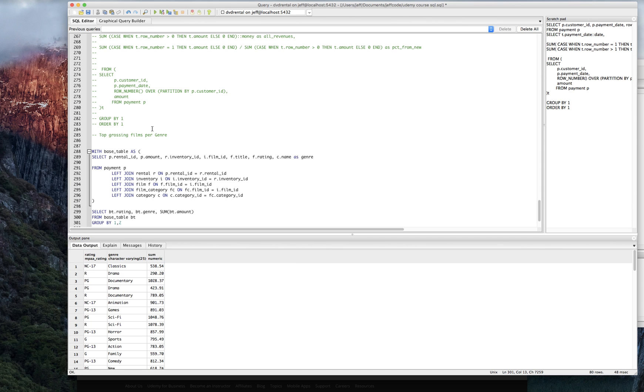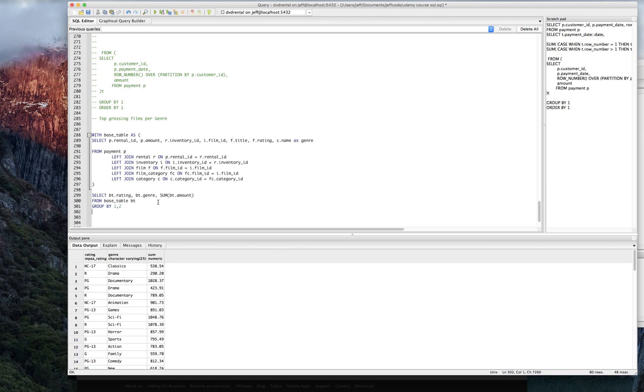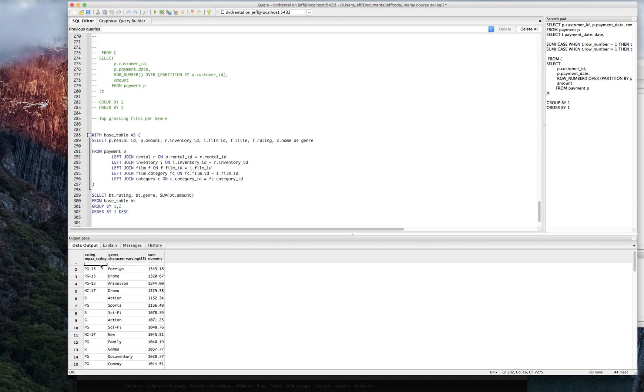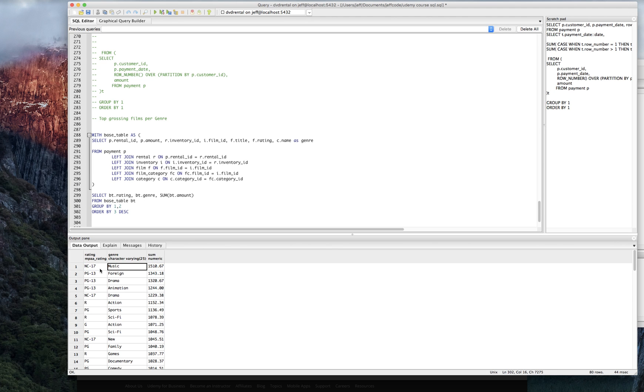Great. Let's just do an order by three just to see how that looks. Okay. So just in absolute terms, the most popular is NC17 and music, which is strange because you would think NC17 would not be about music, but it is.